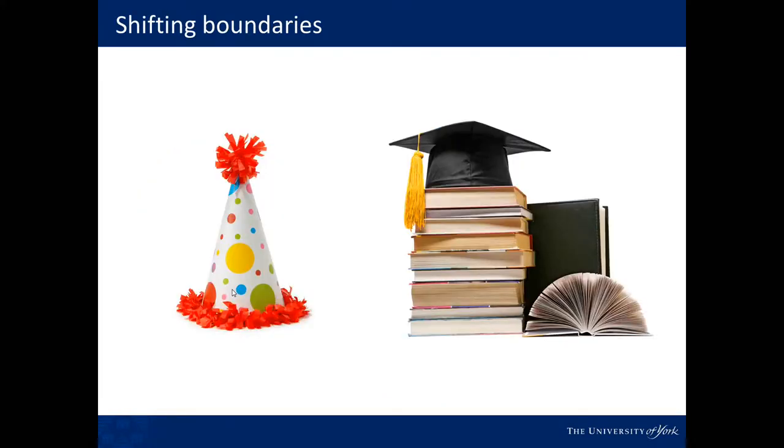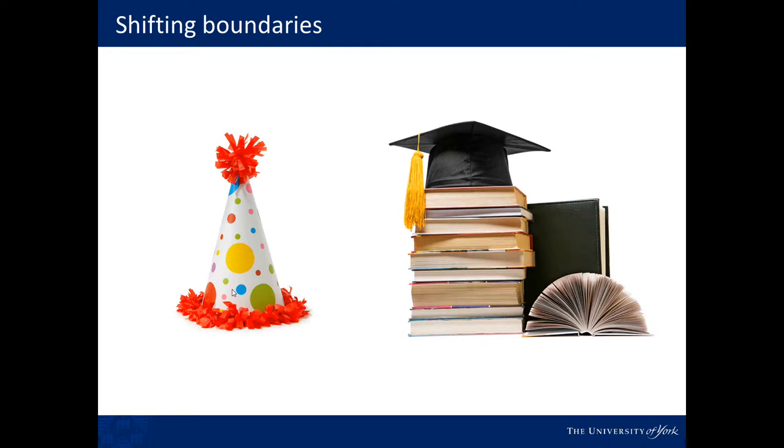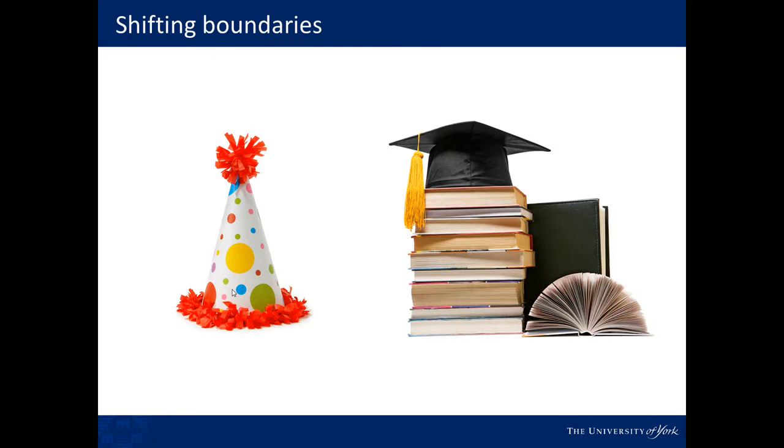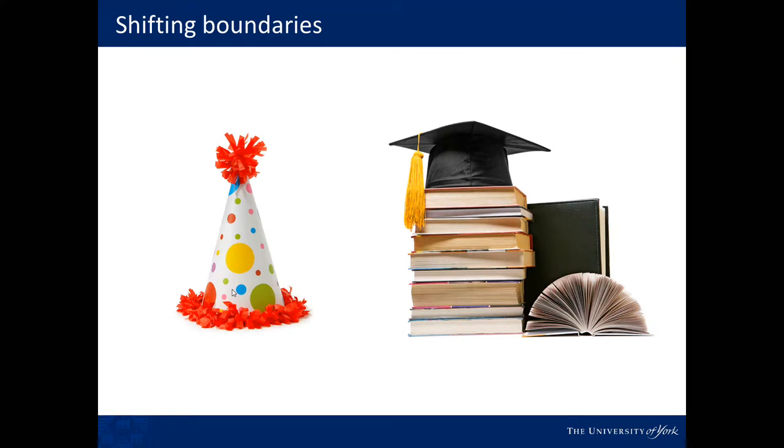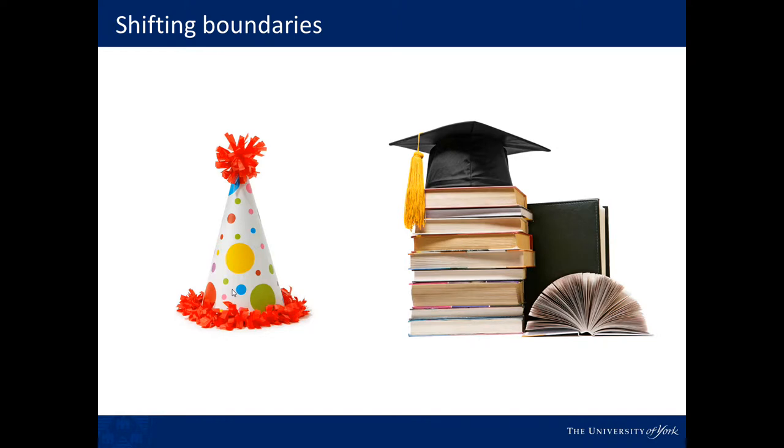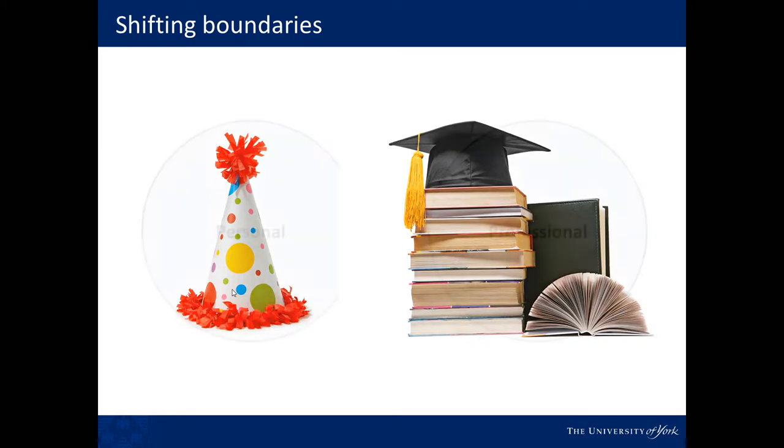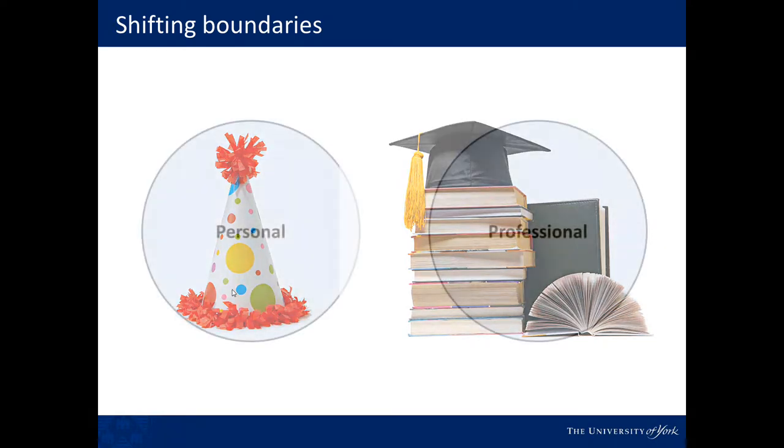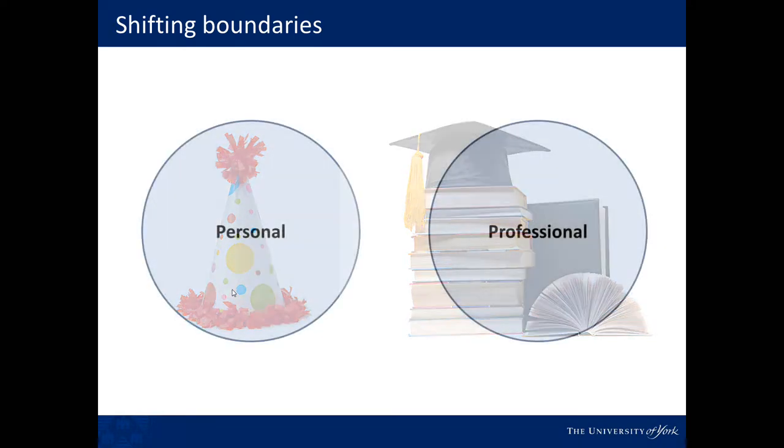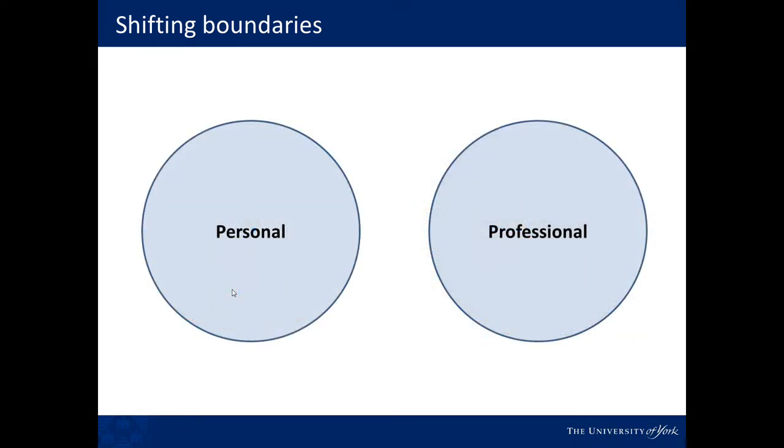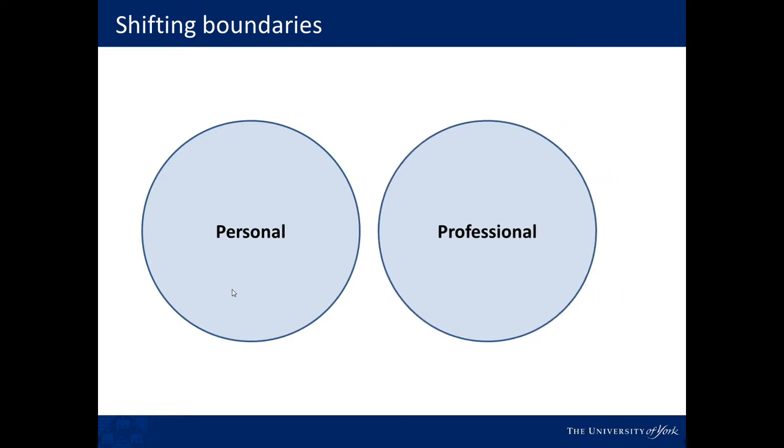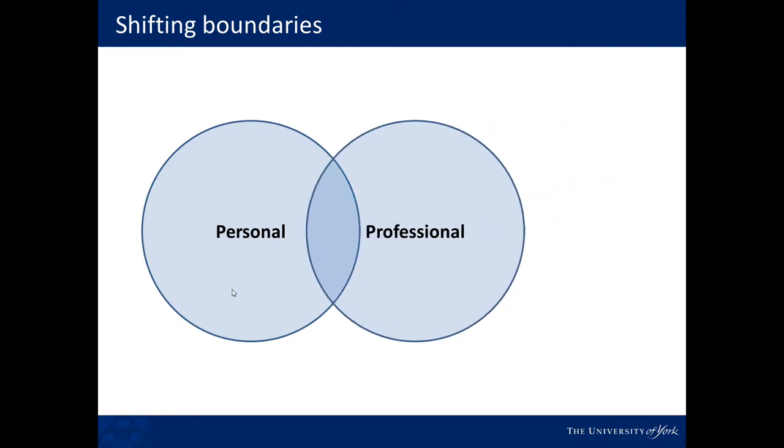So here, for example, I'm trying to explain the shifting boundaries between the personal and the professional roles that students have when they're at university. So what we'll always experience is that personal and professional boundaries will overlap in some way,